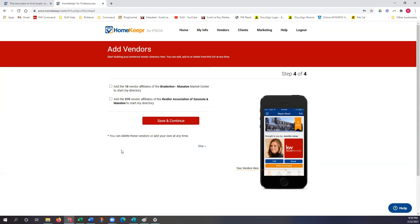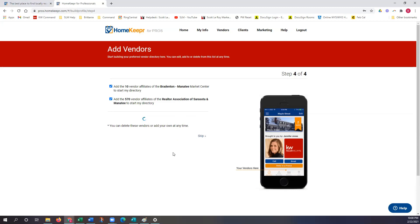This screen allows you to pull vendors over that are either associated with your office or your board. I'm going to select both of these boxes to pull them over. You can delete any of these vendors at any time. If you already skipped this, Homekeeper can add these in for you — I'll hyperlink their support email in the bio of this video. If you're following along and setting up your account now, I recommend checking both of these off because you can manually delete them later, but it allows you to pull all of these vendors in to start. Once those are checked off, click save and continue.